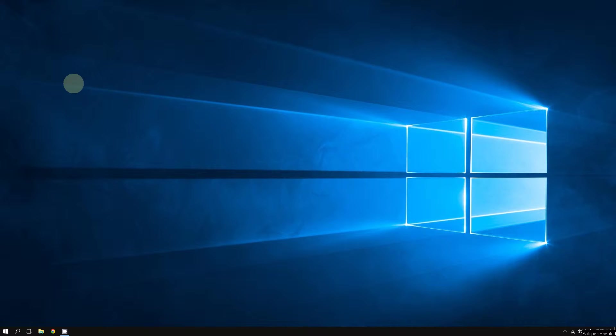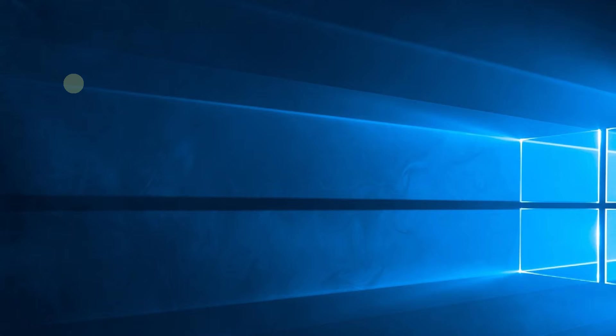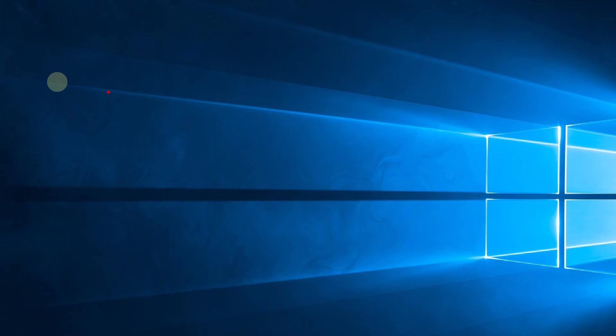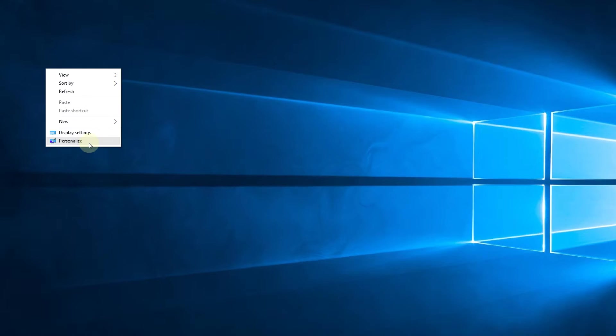Hey, how's it going everyone? In this video, you are going to find out how to change the wallpaper on Windows 10. Doing this is very simple. All you have to do is right-click any empty spot on the desktop and then select Personalize.